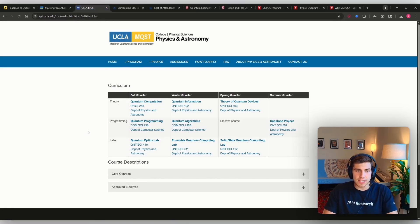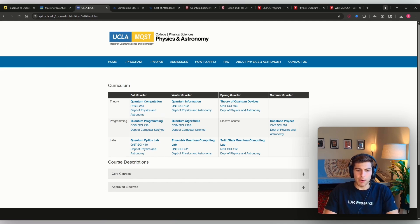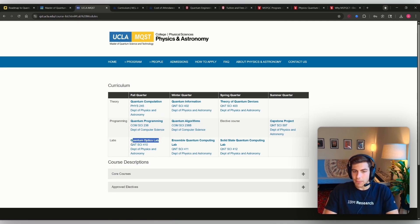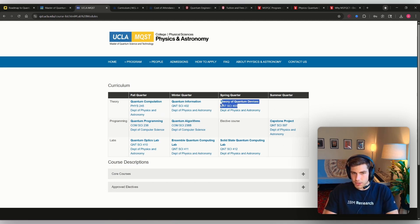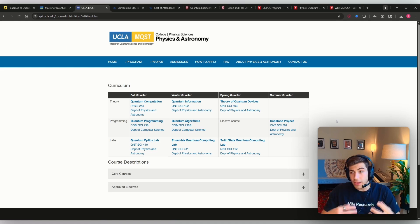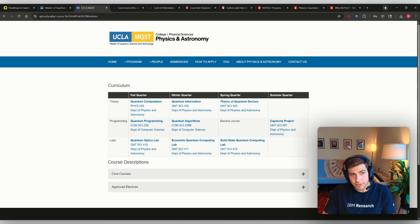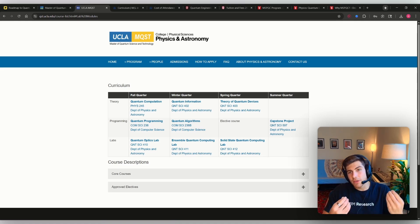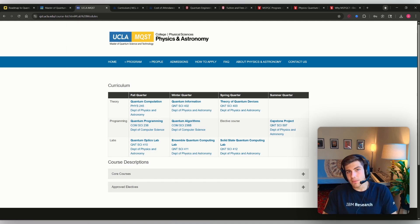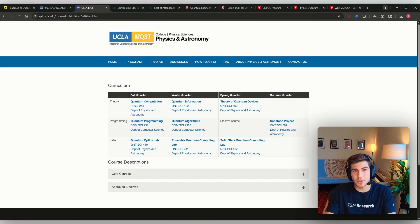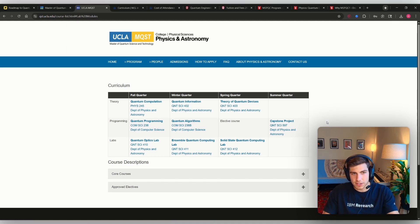So finally, UCLA. Again, computation, programming, algorithms, optics, theory of quantum devices. Yeah, that's all very interesting stuff. But that's not the type of information that's going to get you the job unless you have some sort of additional practical and useful technical skill.